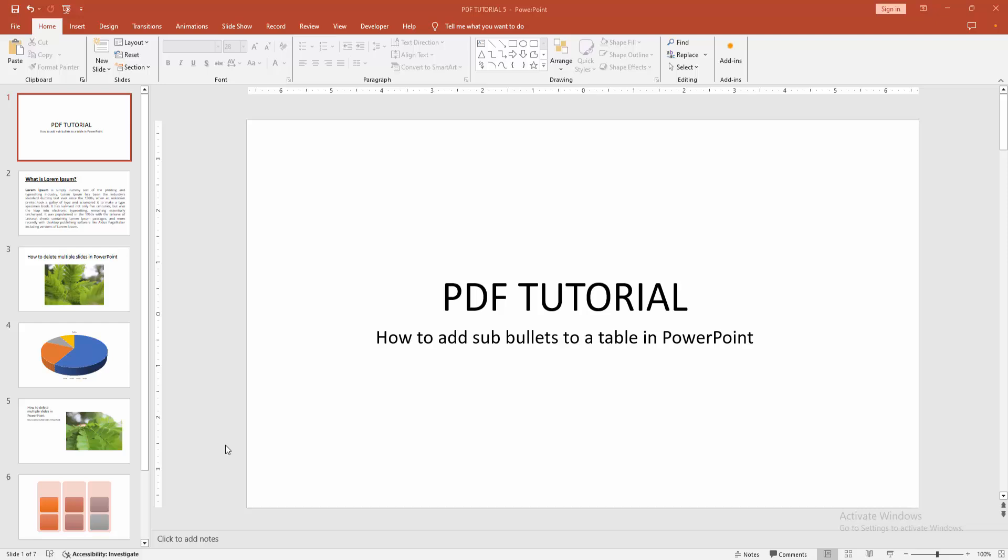Assalamualaikum, hello friends, how are you? Welcome back to my another video. In this video, I am going to show you how to add sub-bullets to a table in PowerPoint.